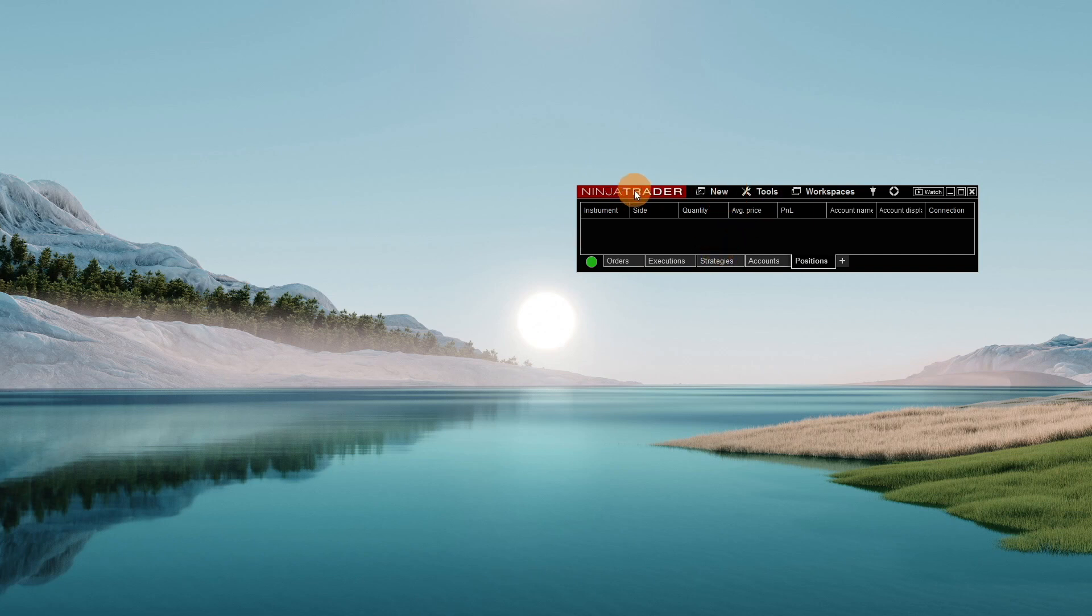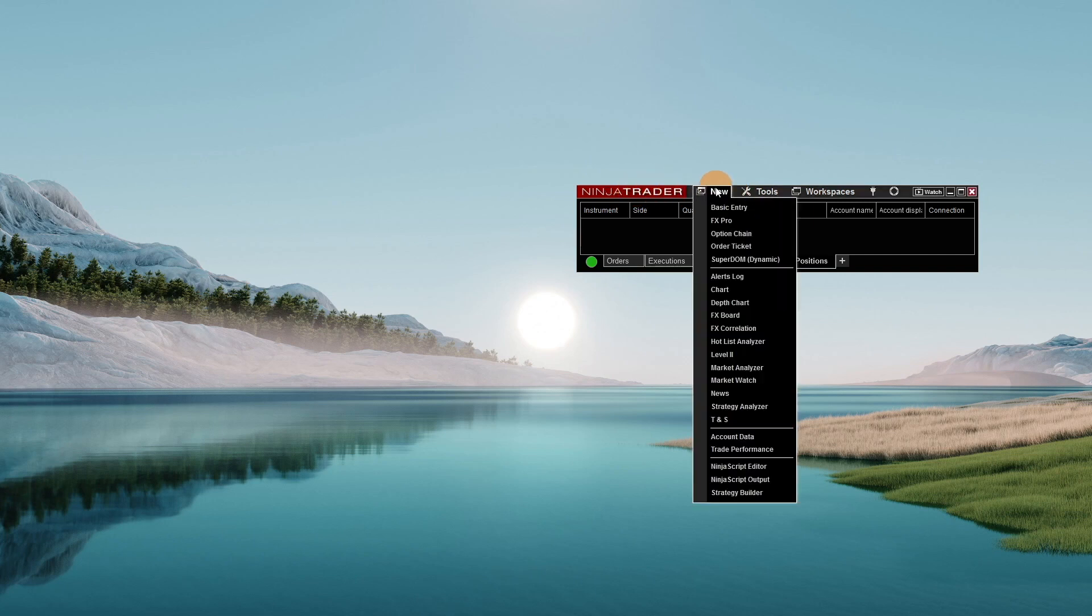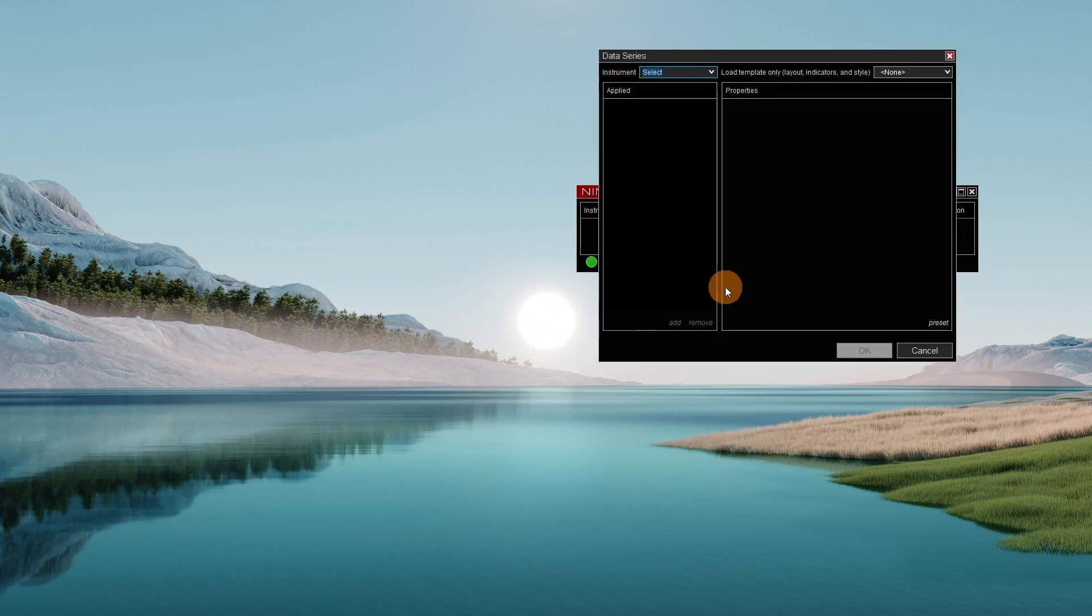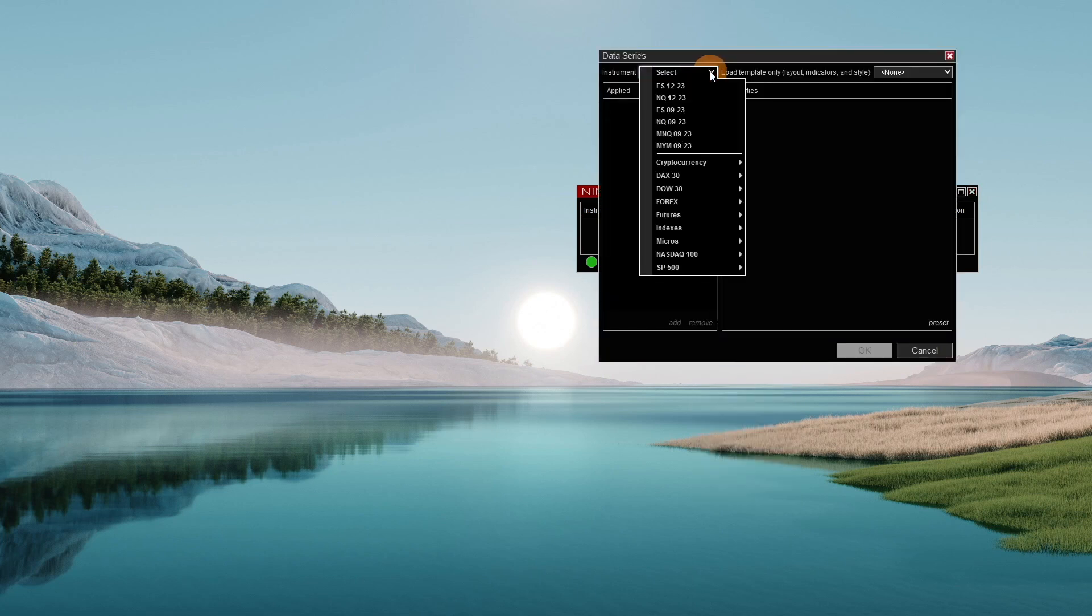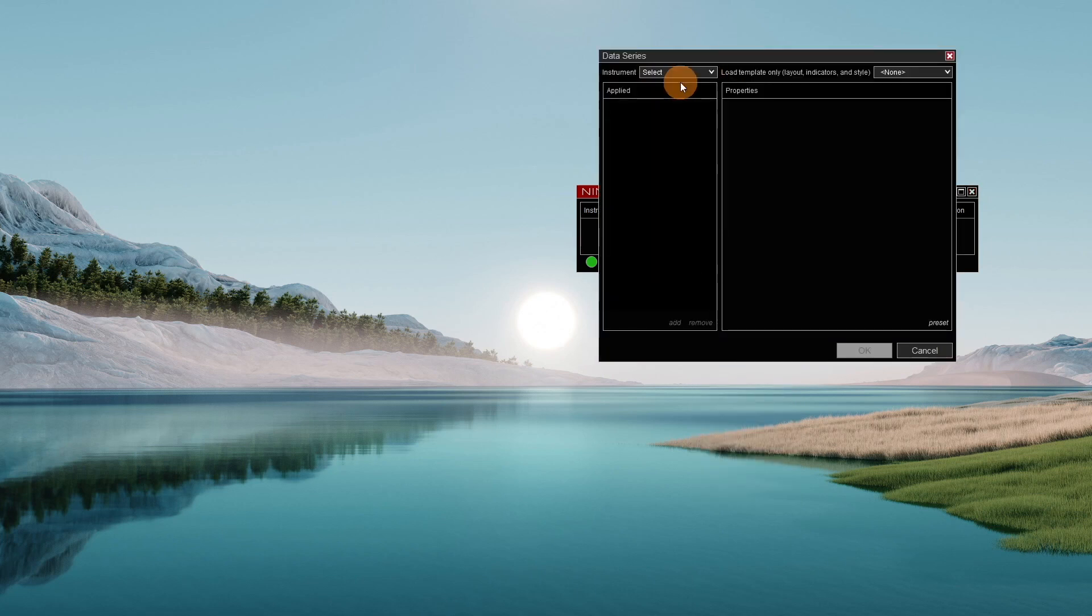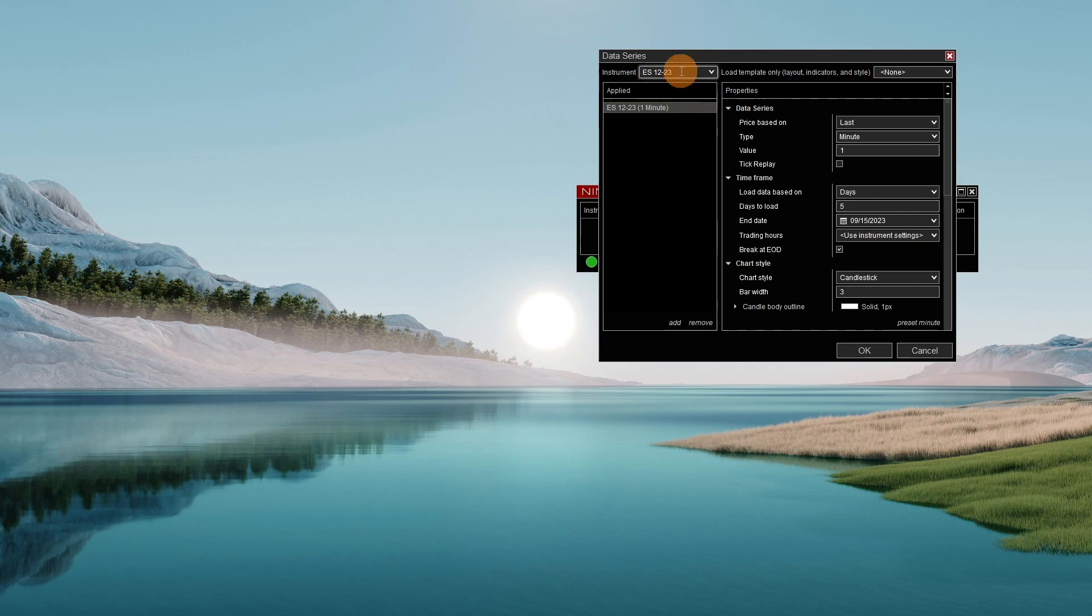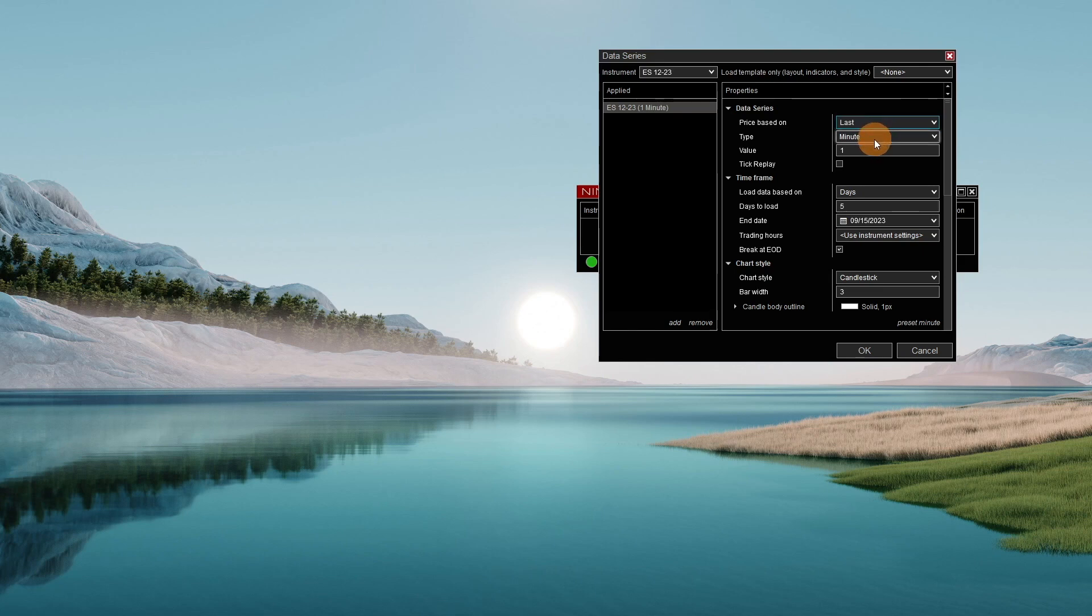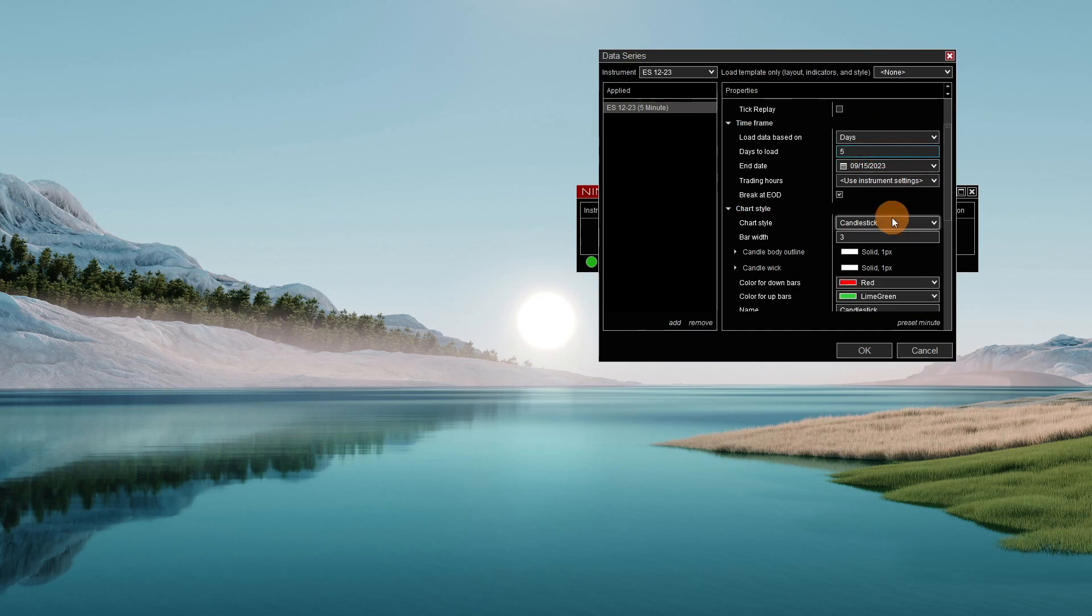So you're going to go to your command center here. You're going to go to new and chart. So you're going to select your instruments. Let's just do the S&P 500. We'll keep the price based on the last-minute chart. And then we'll do a five-minute chart and then five days is fine.